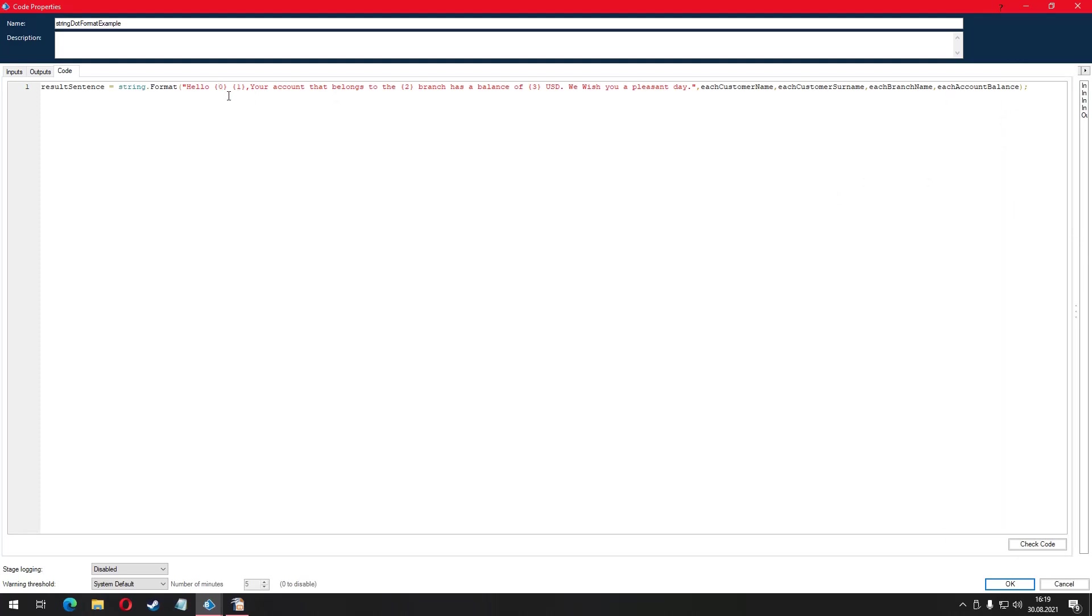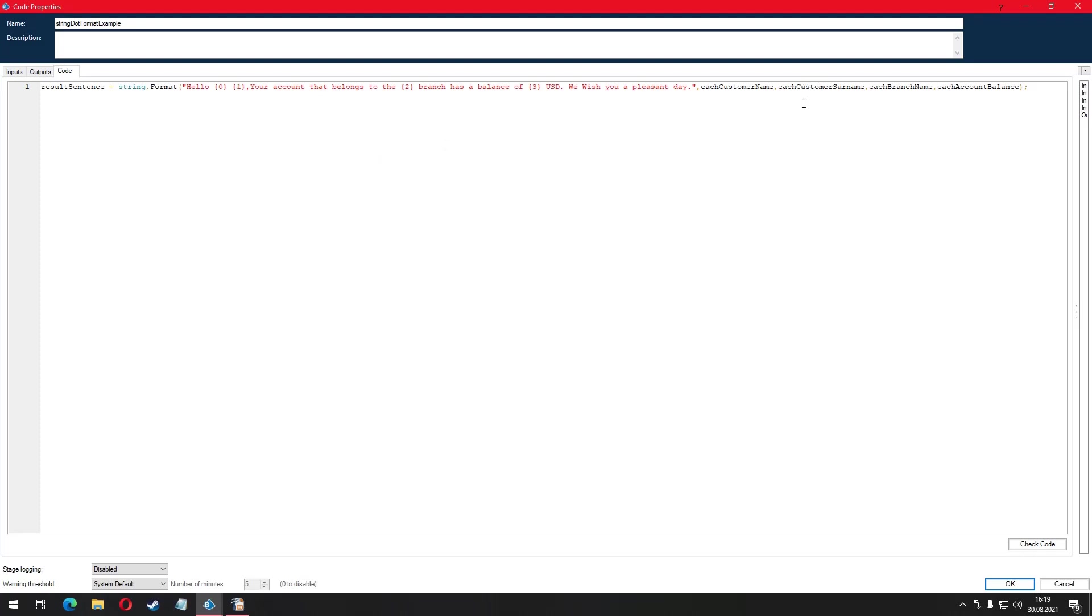The numbers within the curly brackets address the variables that comes after the double quote at the end. Numbers must start from 0. The curly bracket with the number 0 addresses the very first variable that comes after the comma. In this example, first variable we call is the name of the customer. The curly brackets with the number 1 is going to address the surname variable because it is the second variable that comes after the formatted sentence. That way, you can address all variables written after the end of sentence.